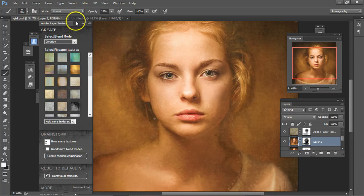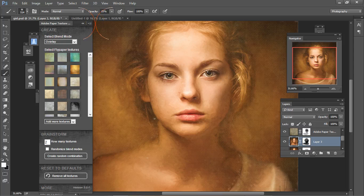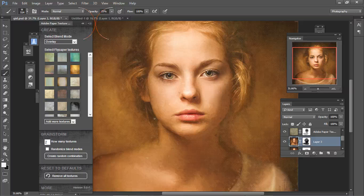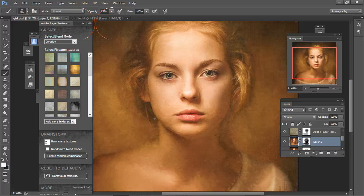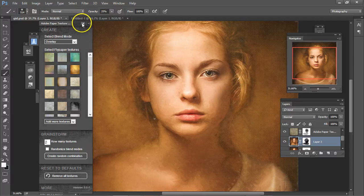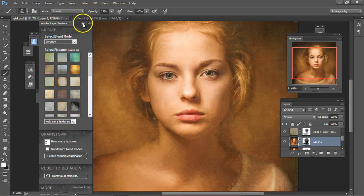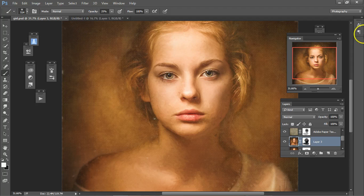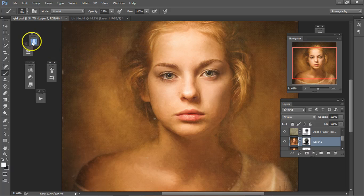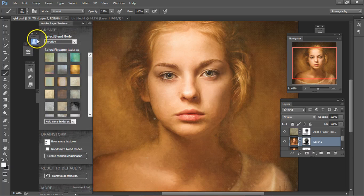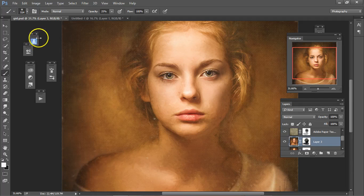It's free, and you can put it in Photoshop. Or you can go to flypapertextures.com from Paul Grand, and you can purchase some of his flypaper textures, which I use all the time. But for this particular one, it came with Russell Brown's Adobe Paper Texture.